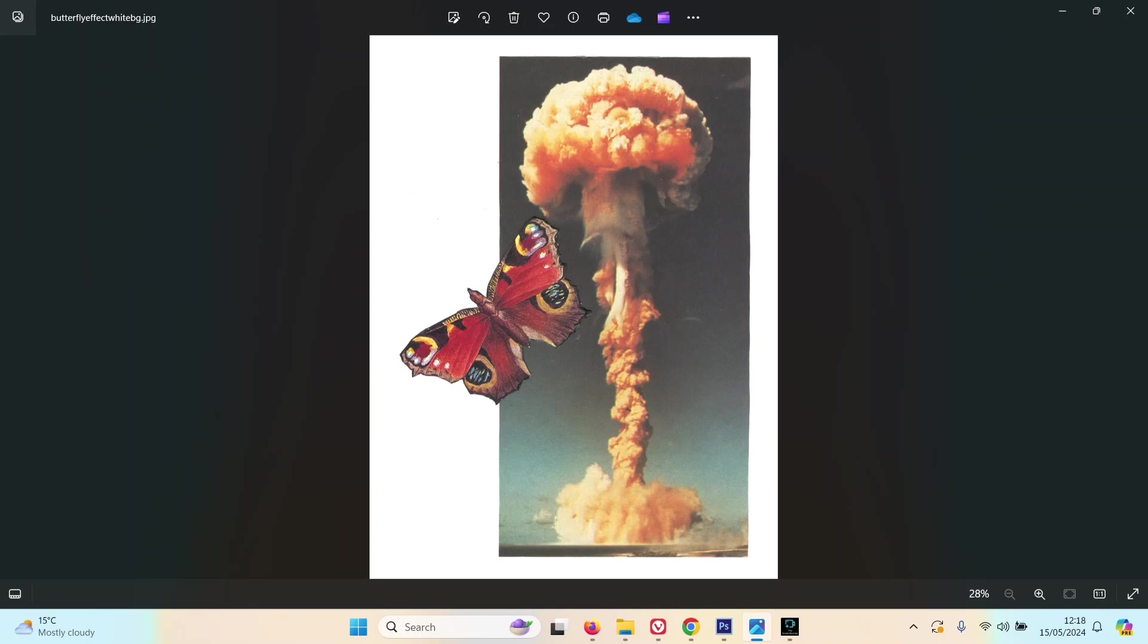If I wanted to be really accurate, I should have actually used a Hiroshima mushroom cloud, but you get the gist. So that's what that piece is about.